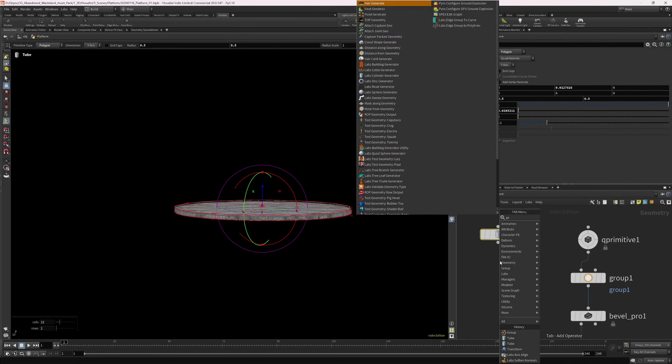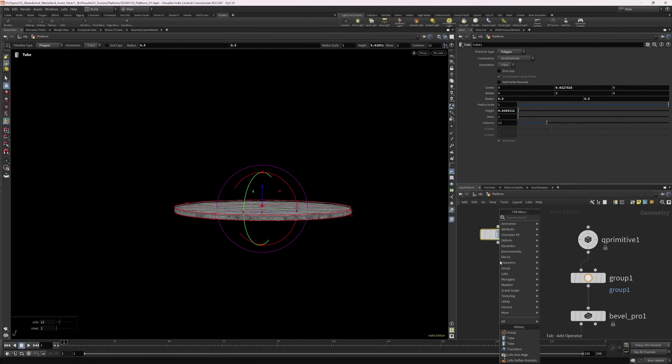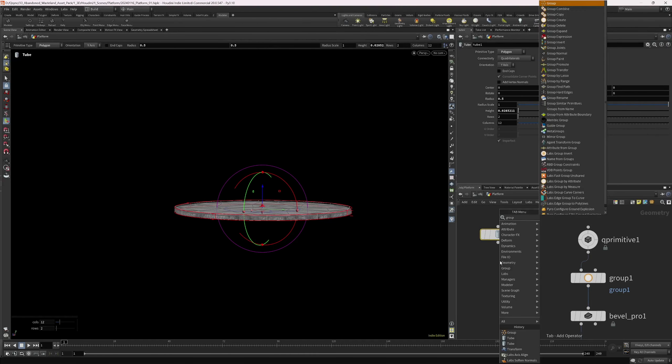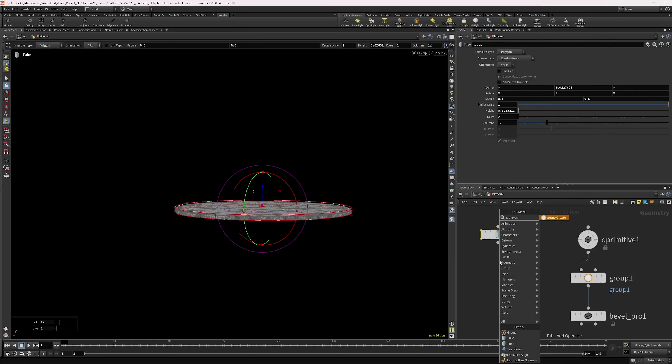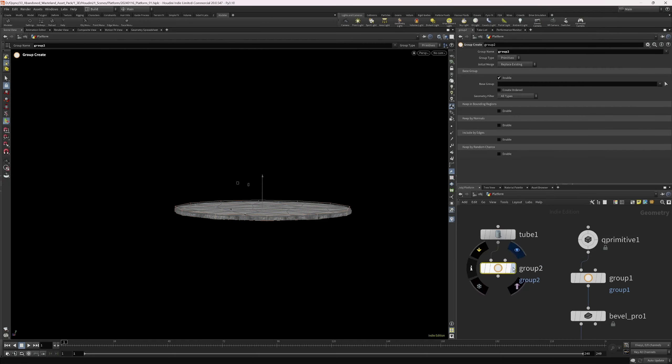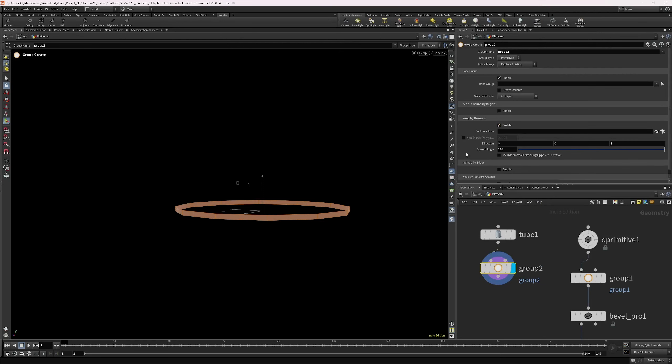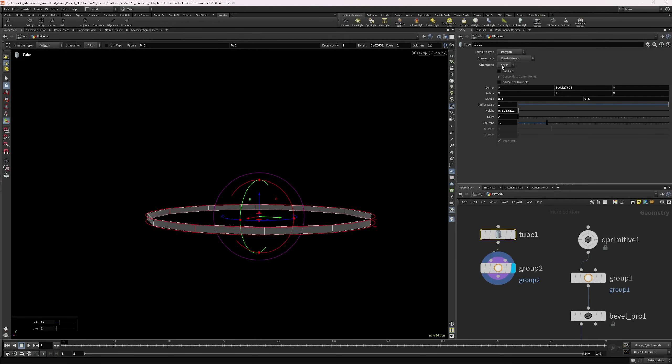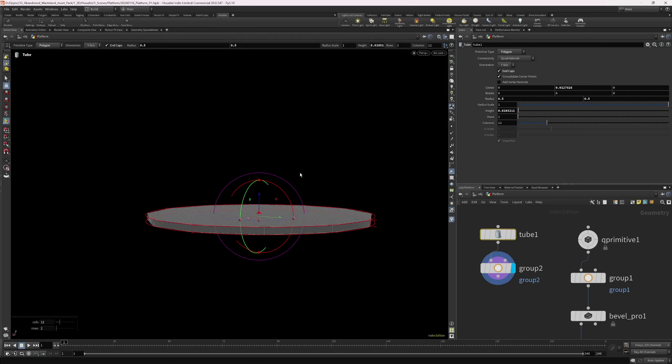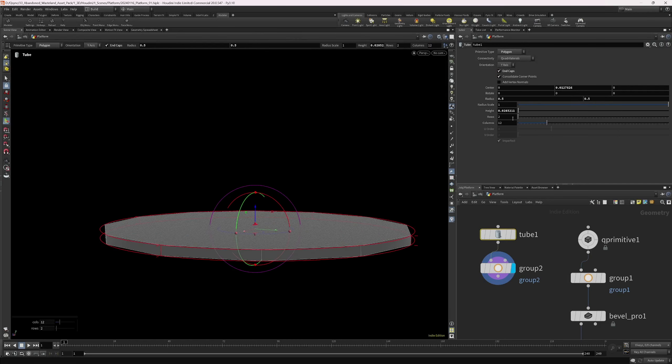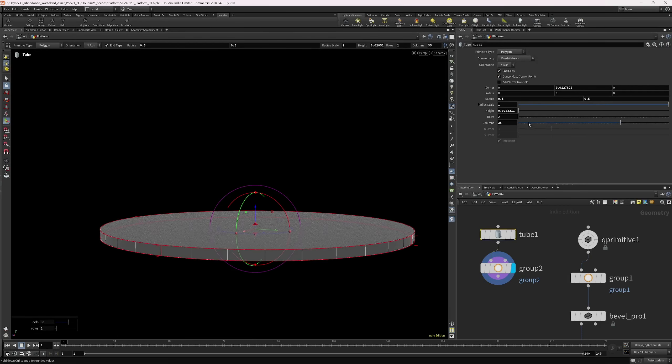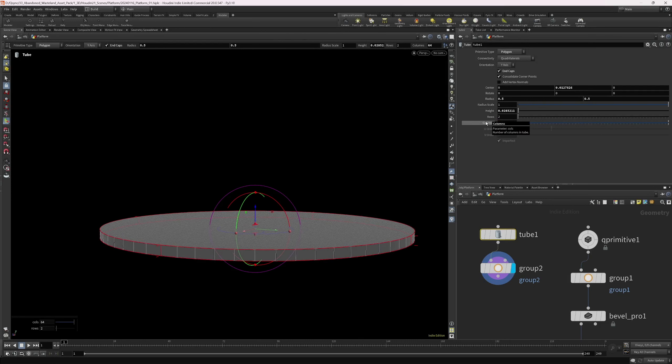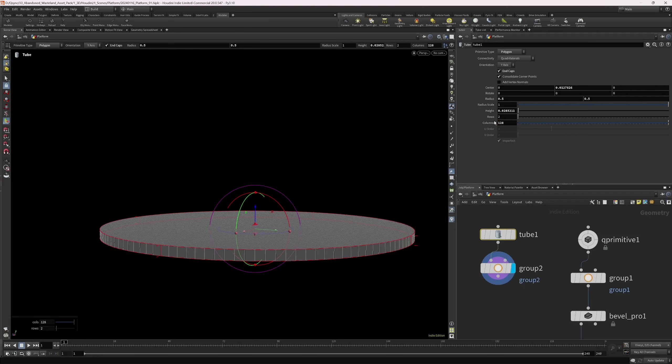So I think it's group, group, create. And let's set some caps here. And we're going to increase the divisions by something like 138 maybe.